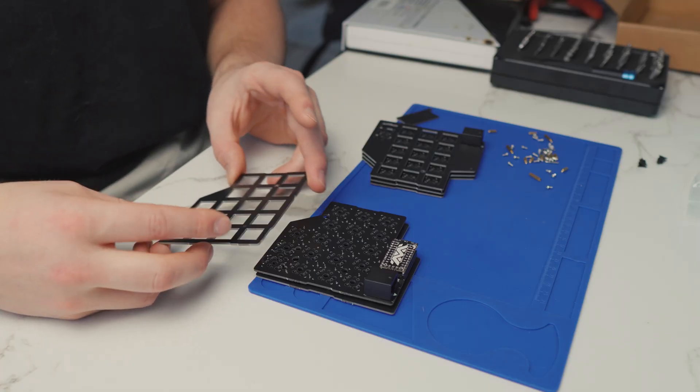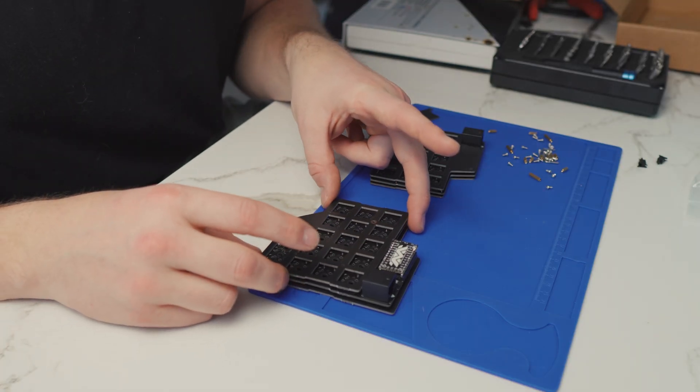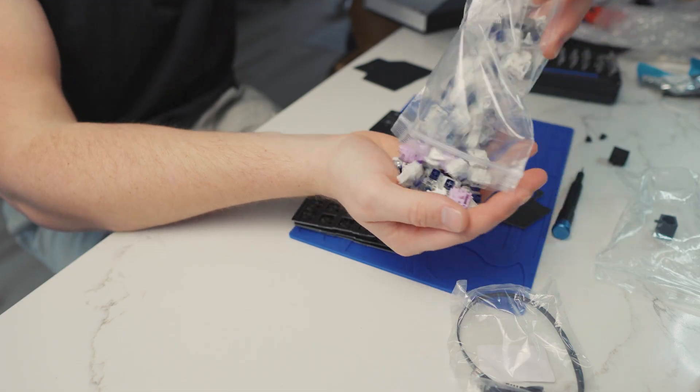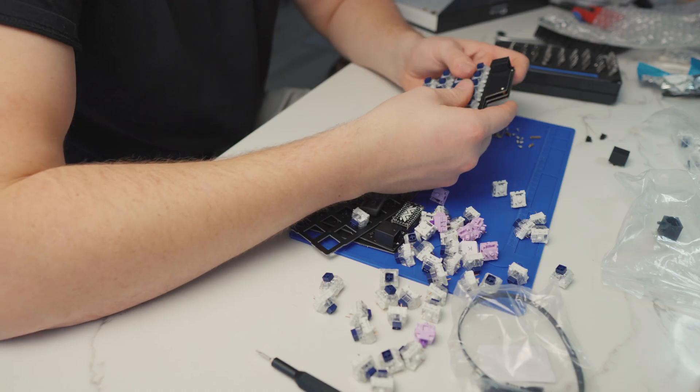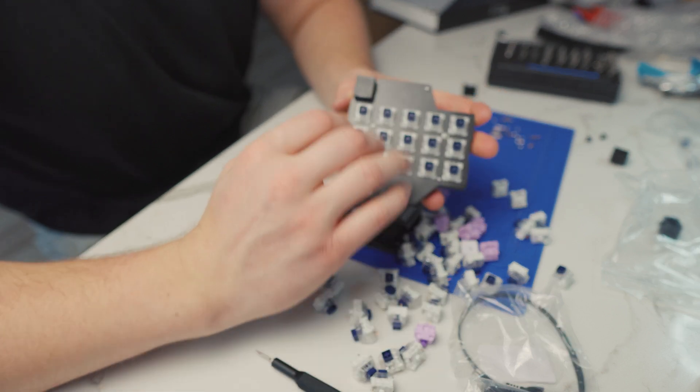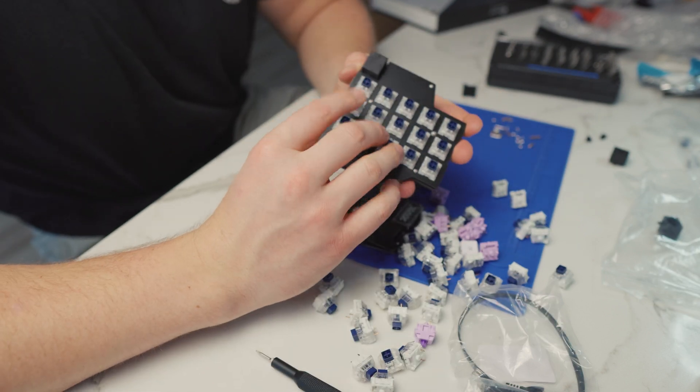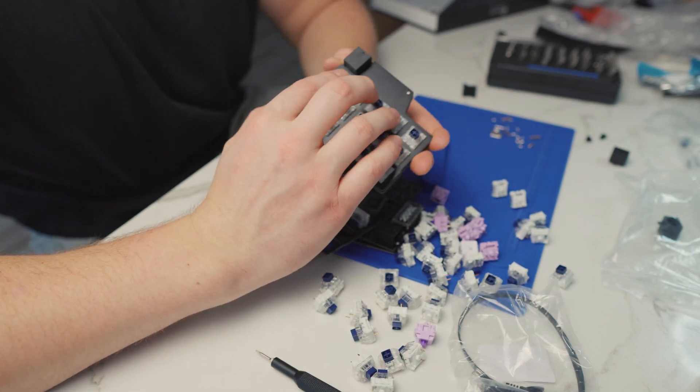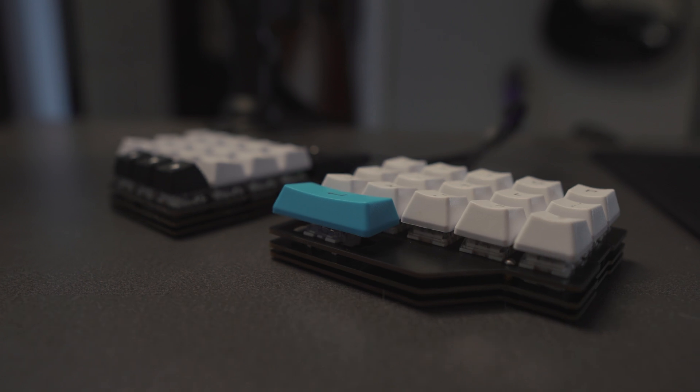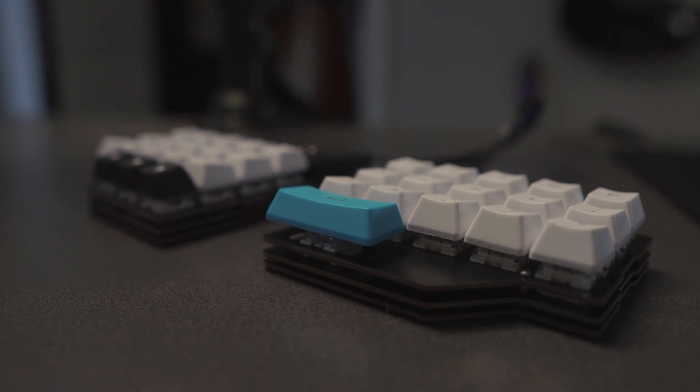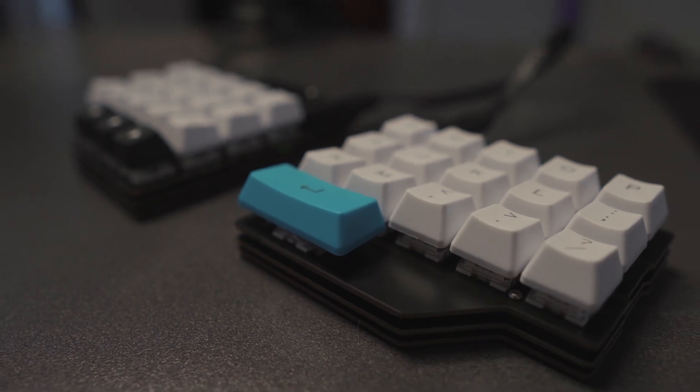As for switches, I'm pulling out the Kailh NovelKeys collab Thick Clicks. Super annoying switch but I figured it'd be a nice change of pace from the thocky boys we've been using recently. And now for the moment we've all been waiting for, the sound test.